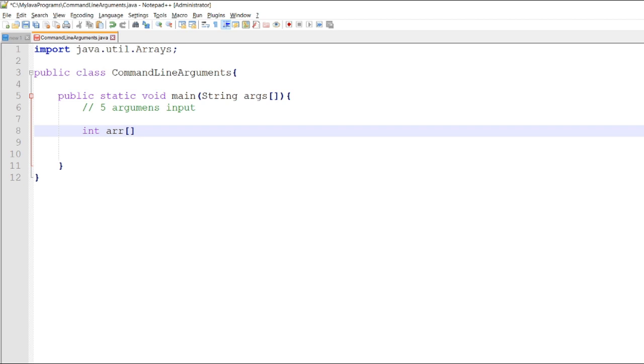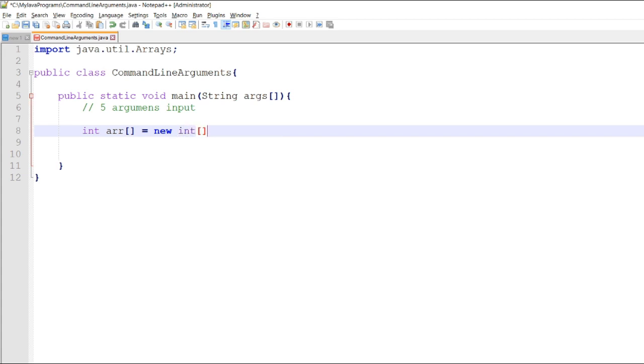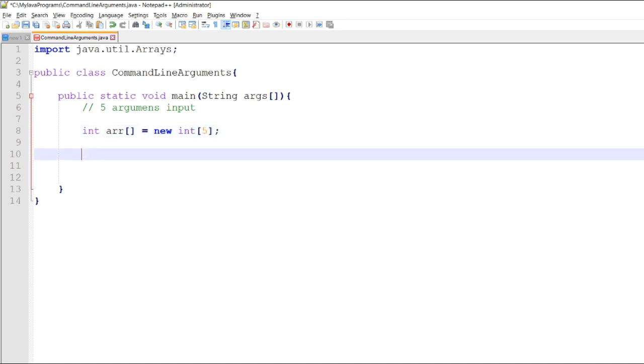All the inputs from the arguments will be converted to a string using the integer.parseInt. Let's just try 5 arguments.